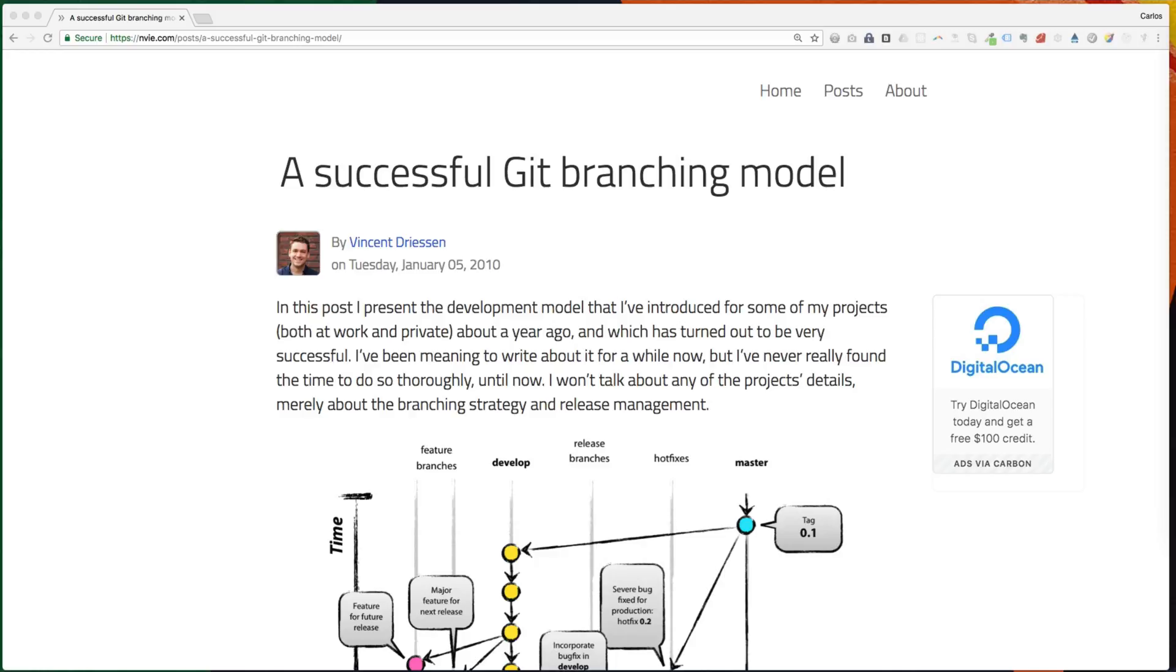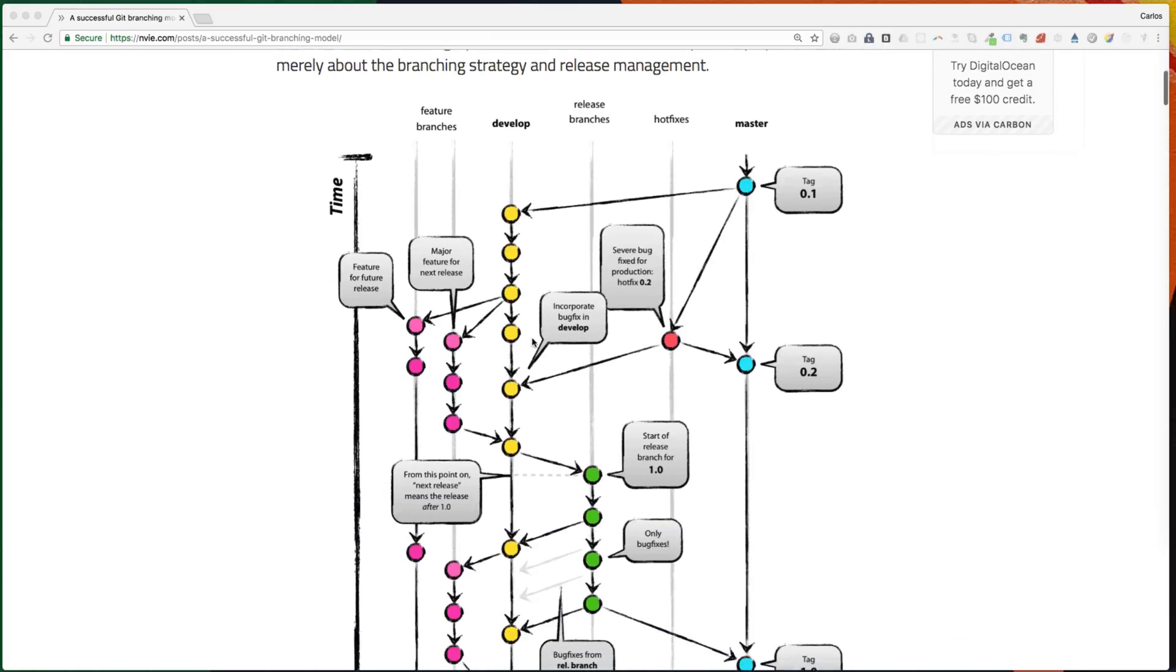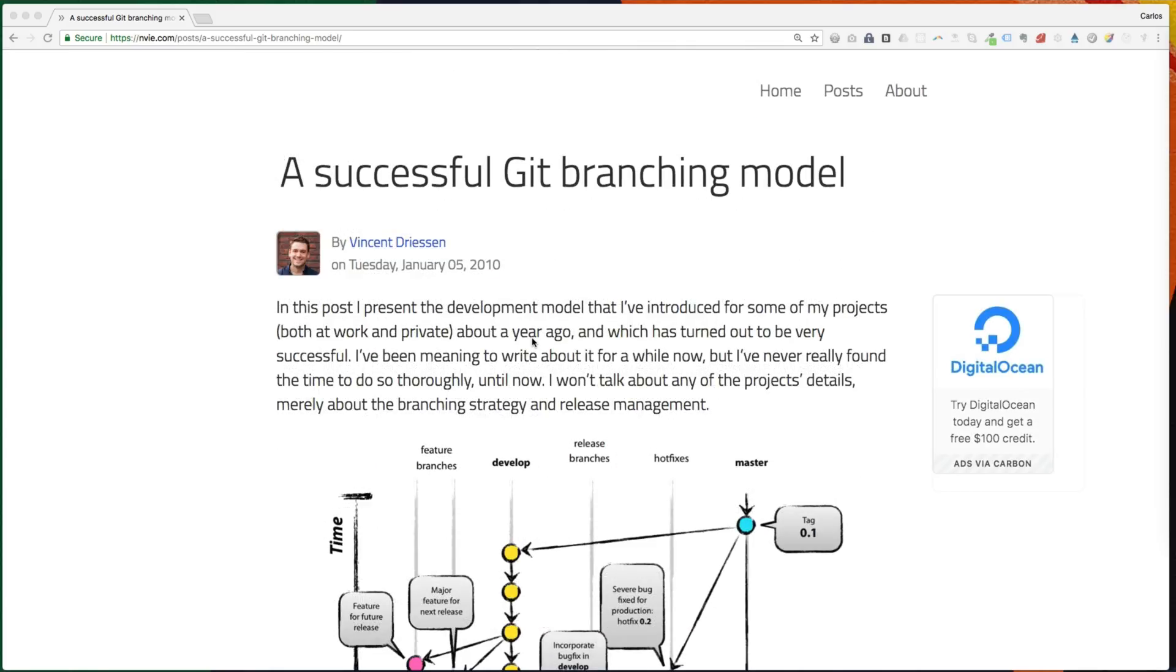This workflow is based on the post you are seeing on the screen right now, and it's a top three result in Google for Git workflow. So if you know the basics of Git, you probably have created some repos for your personal projects and you know how to commit and push your code changes to GitHub, but you haven't worked yet in a project with other developers making changes to the same code base and deploying to different environments, then this video is for you.